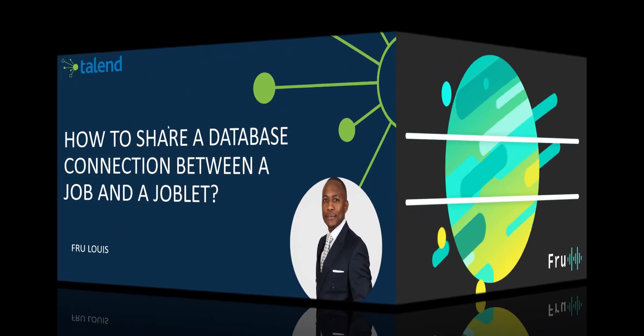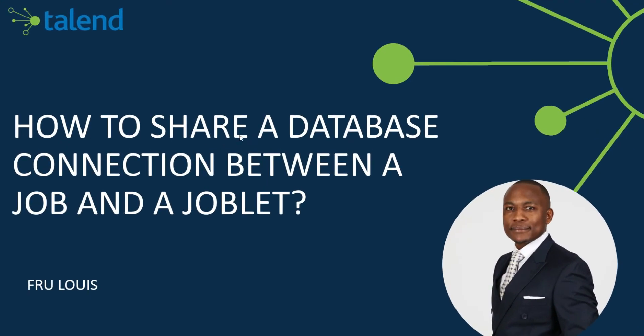Hello everyone, Fru here. Welcome to today's presentation. In today's presentation, we are going to see how to share a database connection between a job and a joblet in Talend.